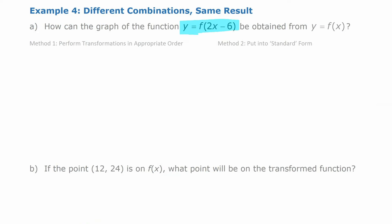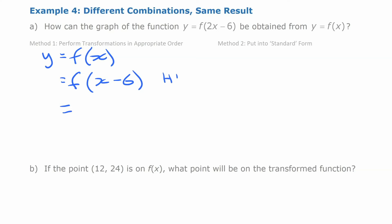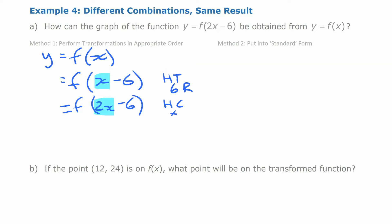Let's look at one more example. We're working with y equals f of 2x minus 6, and asking how you get that from f of x. One approach: start with y equals f of x, first do the shift by replacing x with x minus 6 — a horizontal translation of 6 to the right — then make the change of x to 2x for a horizontal compression by a half. Doing those two things in that order gives us f of 2x minus 6.